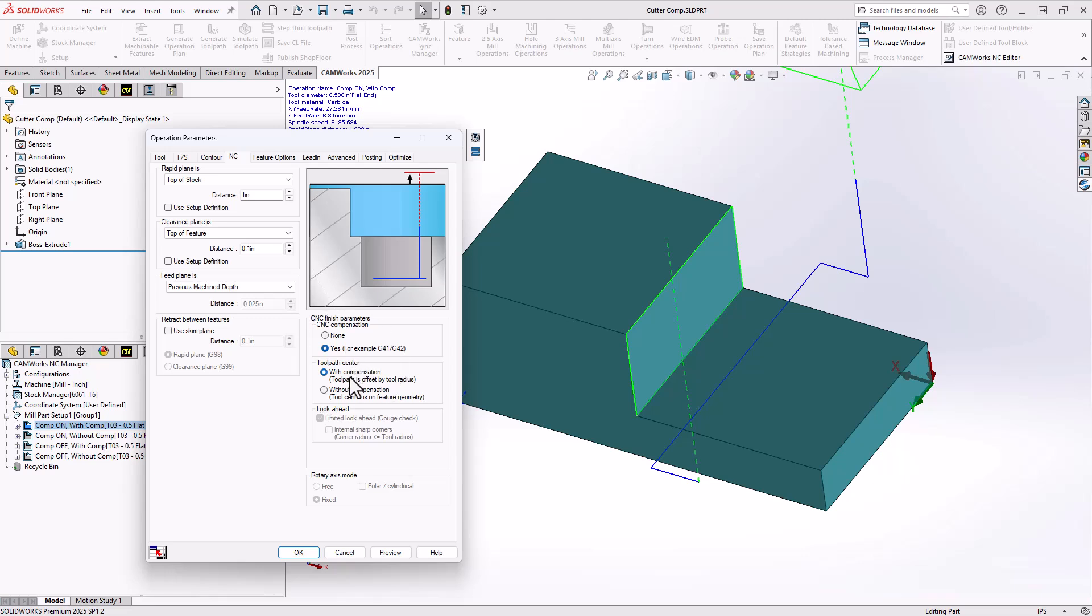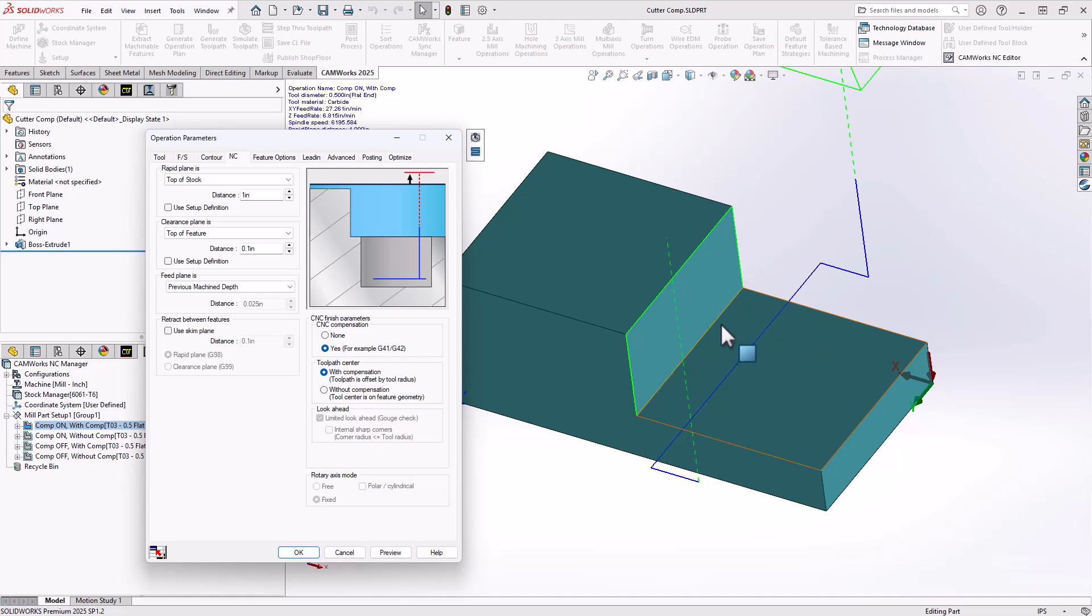Toolpath center is the actual code itself. Are we adding the compensation from CAMWorks? So you can see here on the wireframe of this toolpath, that blue line represents the center of the tool. We can see here that compensation has already been added to the code here.